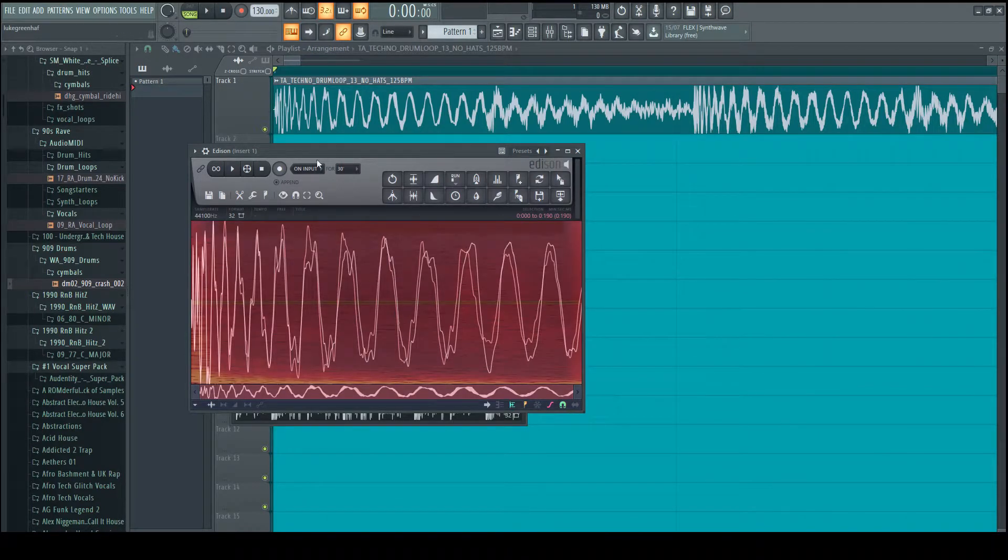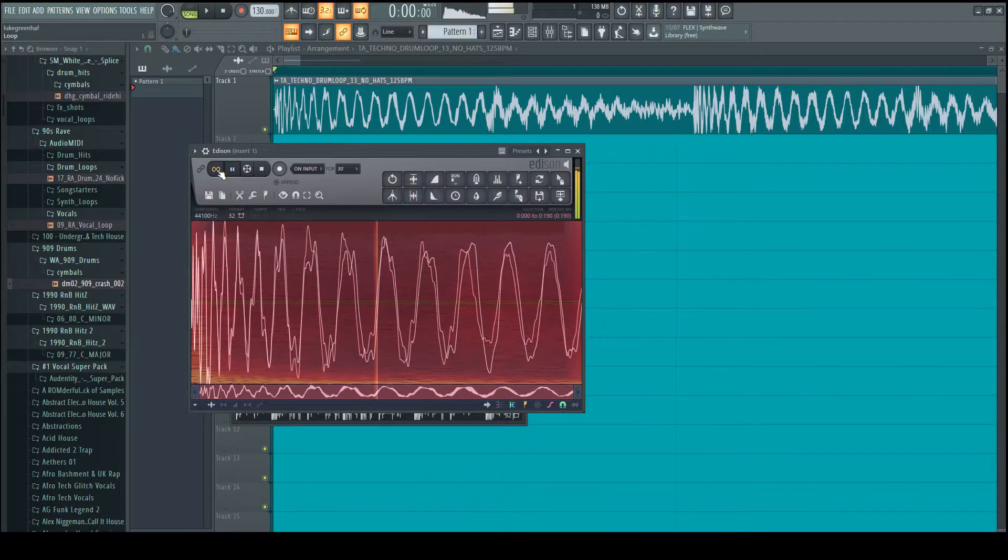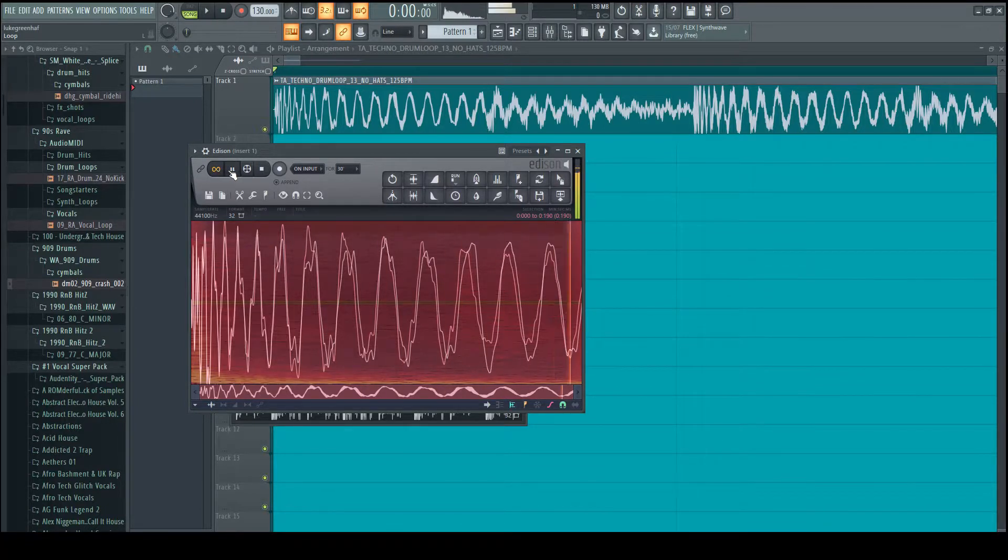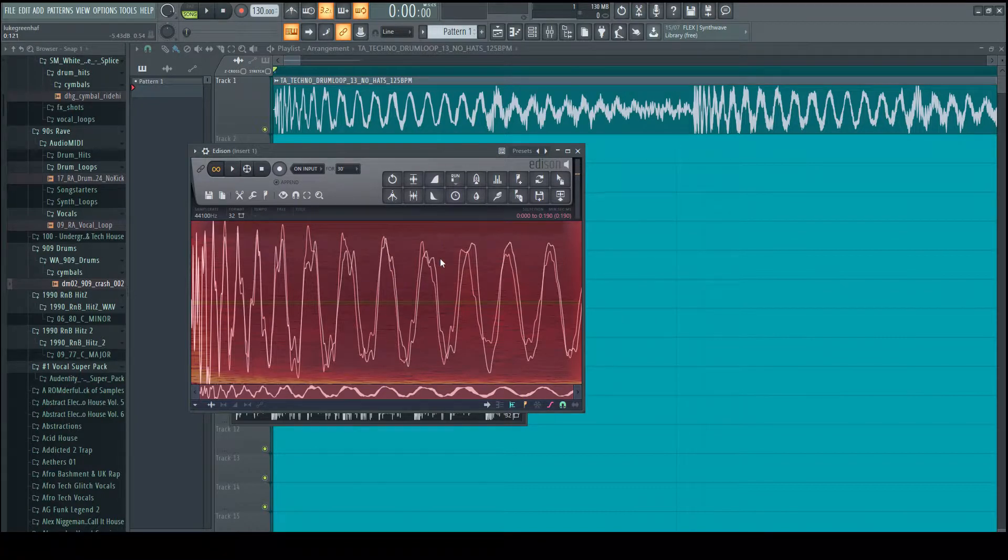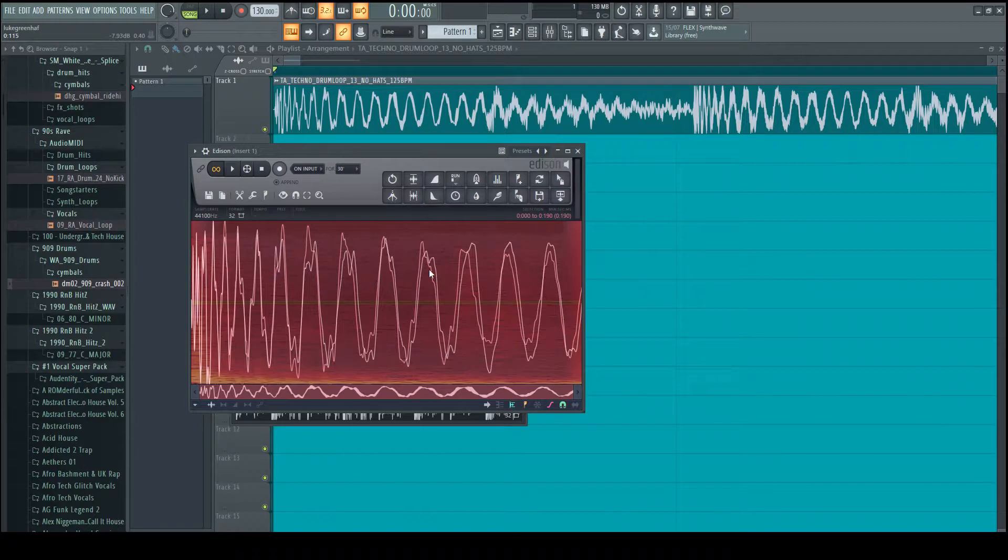So then we just open the kick up on its own. All right, so now we've got the kick sample but we have a hum over the top and a background noise which we want to remove from the kick.